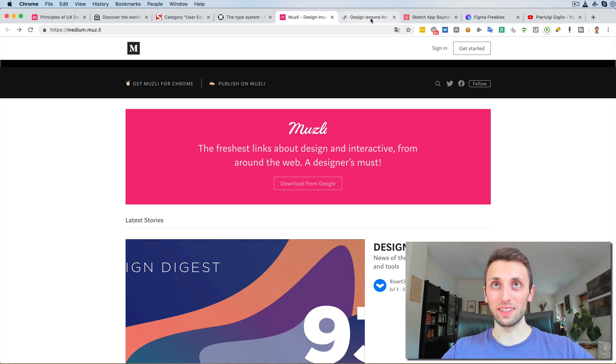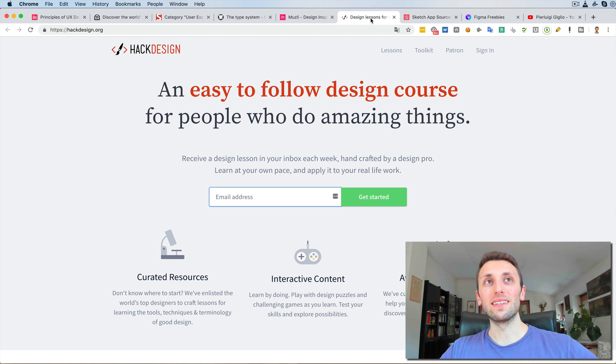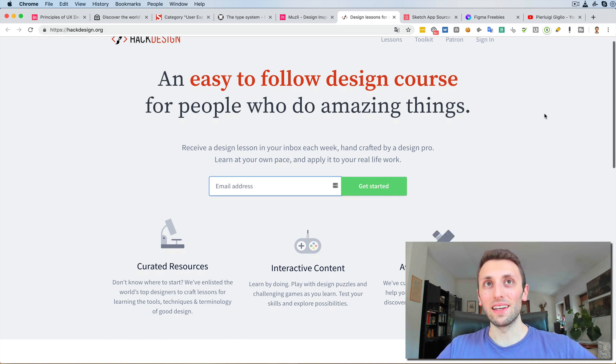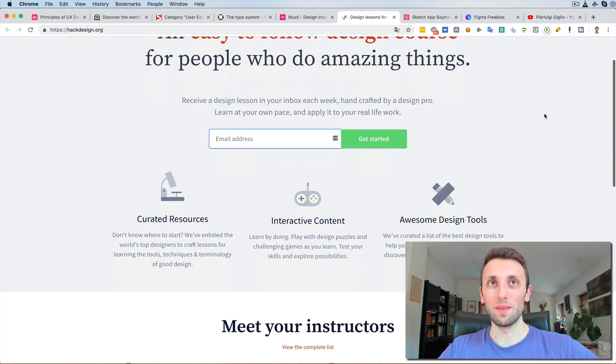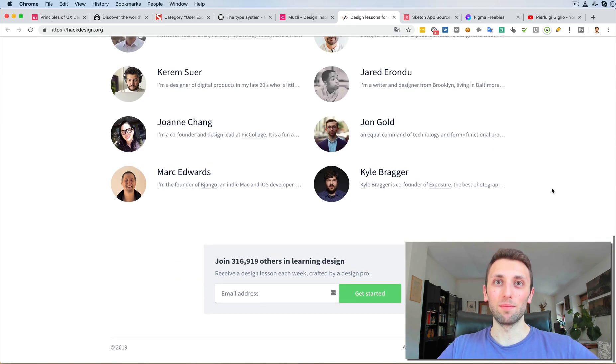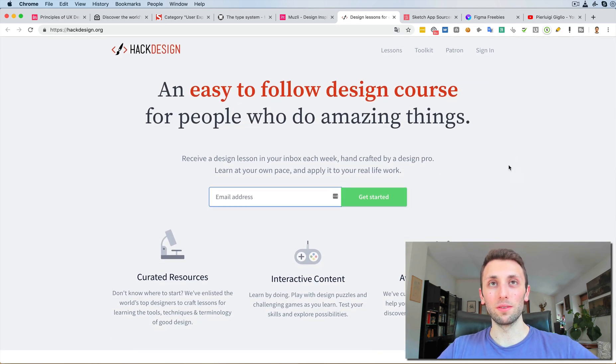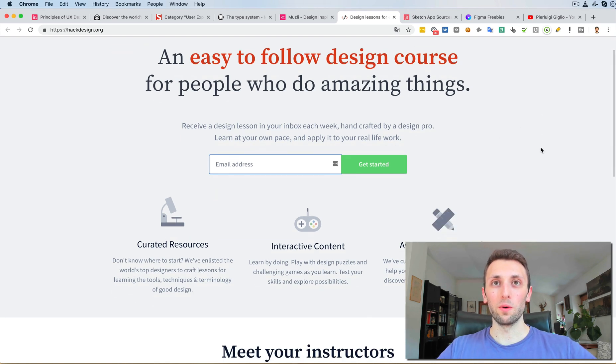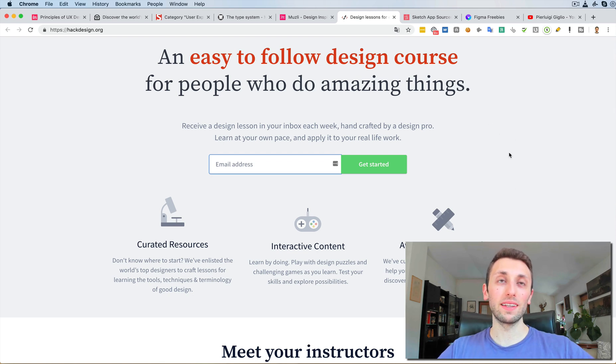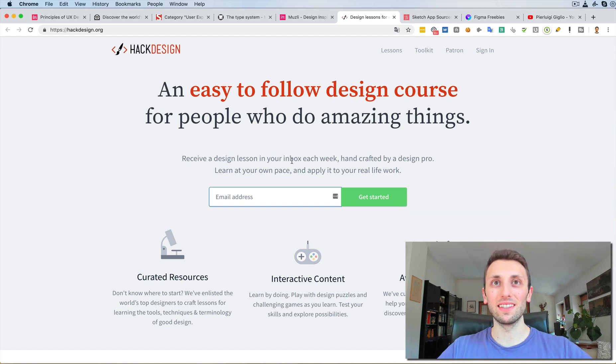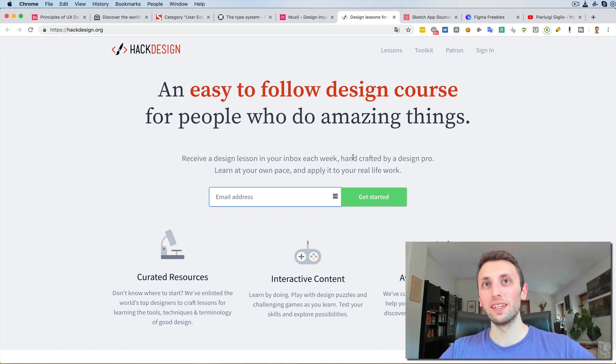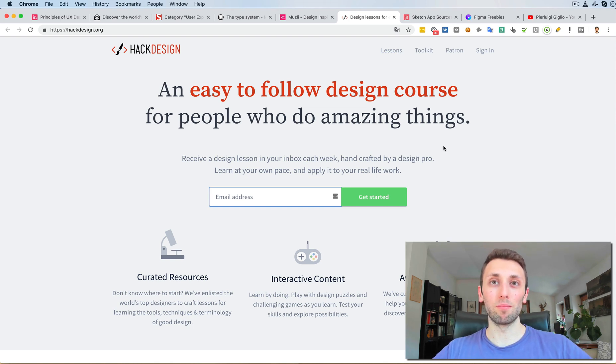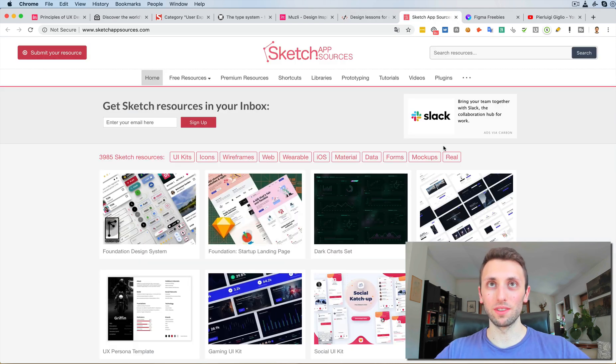The next one is HackDesign.org. I think that Hack Design is a great initial place to learn UI and design in general. Basically, with Hack Design you're going to receive a design lesson in your inbox each week crafted by a design pro. So yeah, this is pretty cool. You might as well check it out.